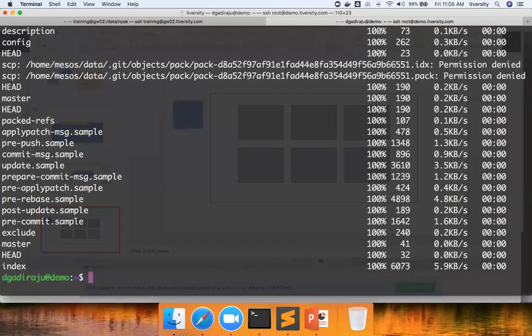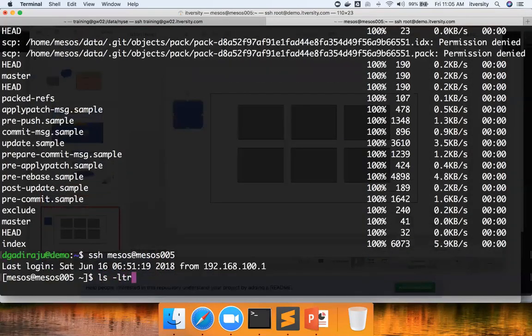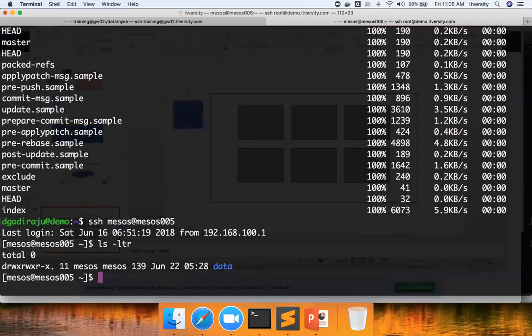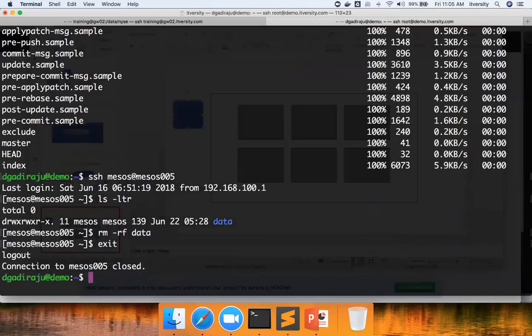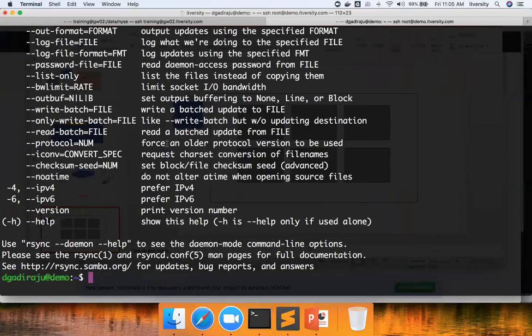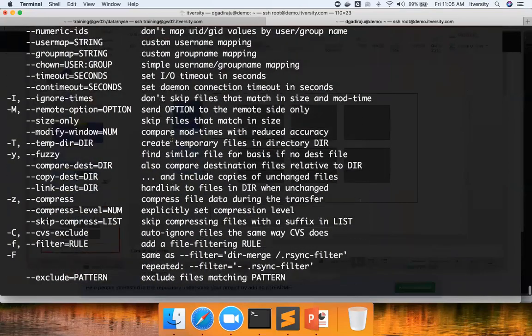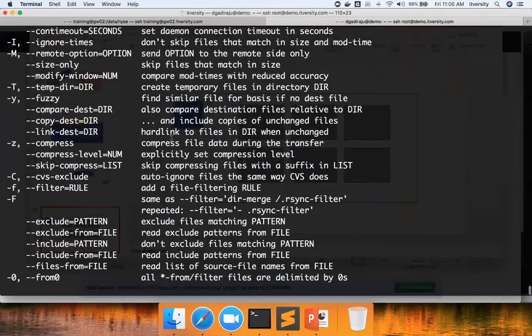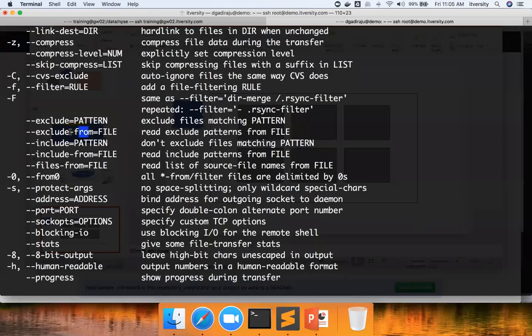Now I am logging into Mesos005 and I am deleting this. If you want to get some reference for rsync, you can say hyphen hyphen help. You can see all these different properties which are available to you. You can see with rsync, you can exclude a particular directory, exclude all the files which are mentioned in the exclude file. You can either give a pattern or pass a file using which the stuff needs to be ignored while doing rsync.